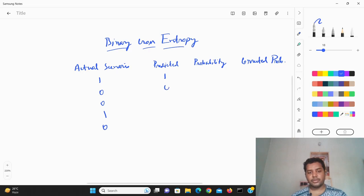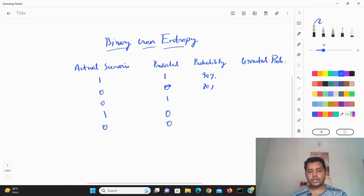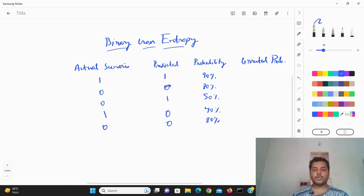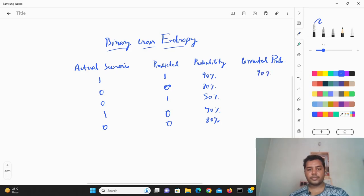So in the first row, the probability given is one and it is also correctly predicted as one. In the second row, this is zero and it is correctly predicted as zero. In the third row, this is zero but the model gives one — it is not correct. In the fourth row, the model gives zero but the actual is one. So the probabilities are: around 90% for the first, around 80% for the second, around 50% for the third, and around 40% for the fourth.